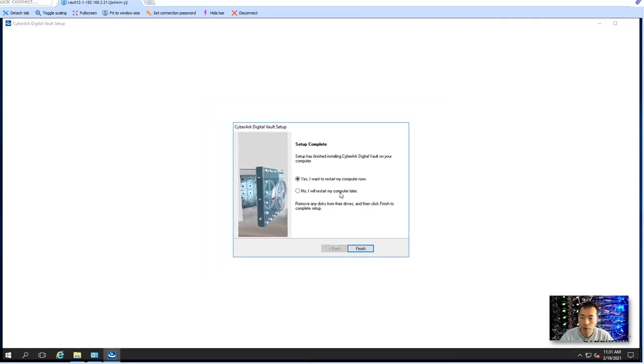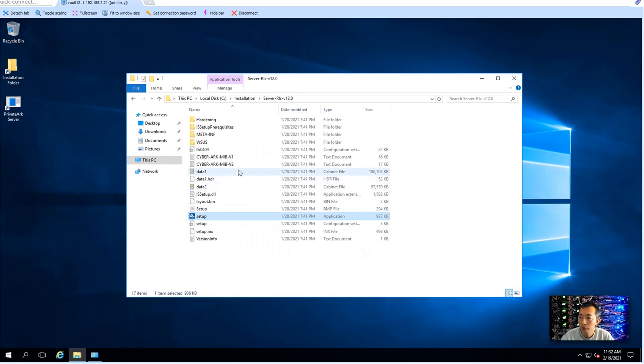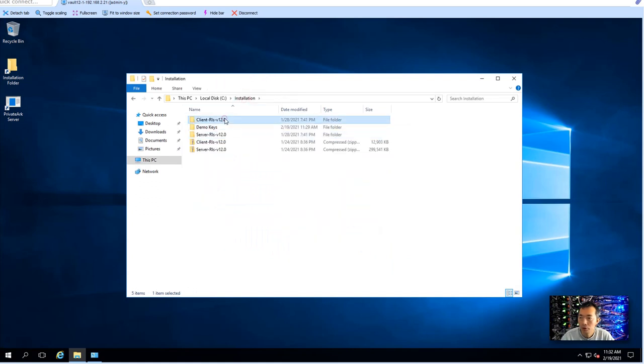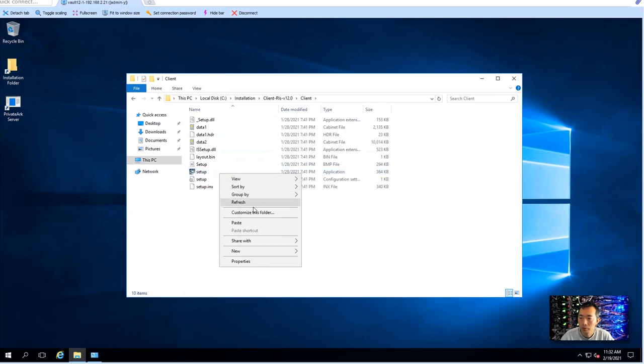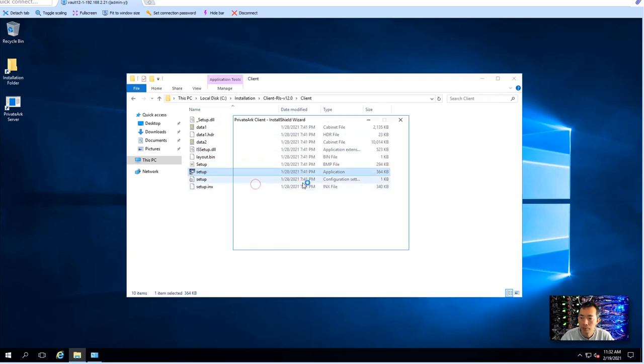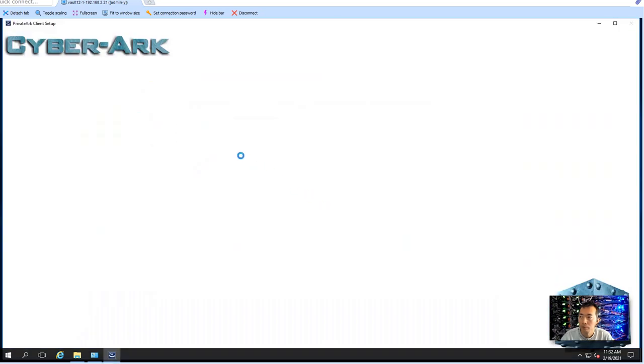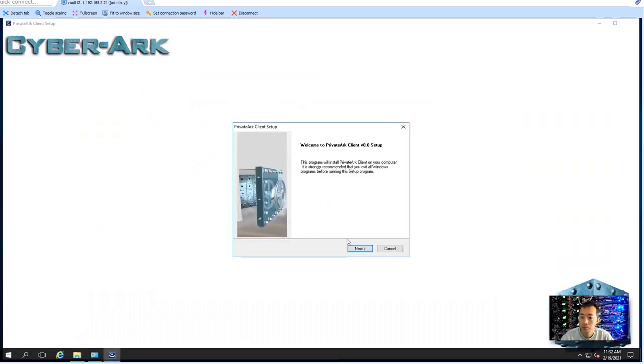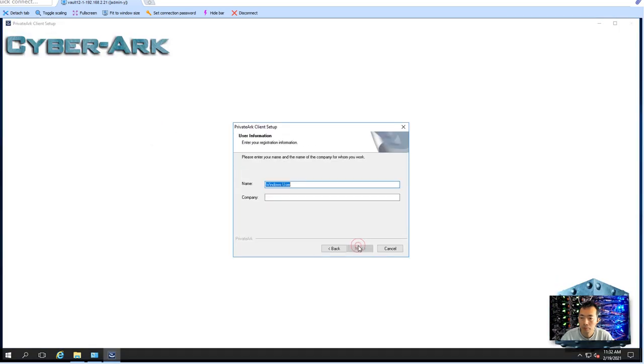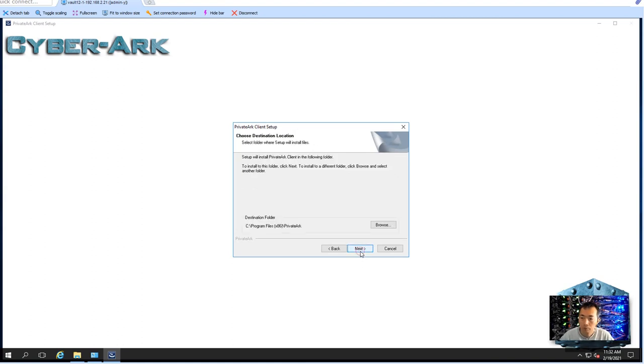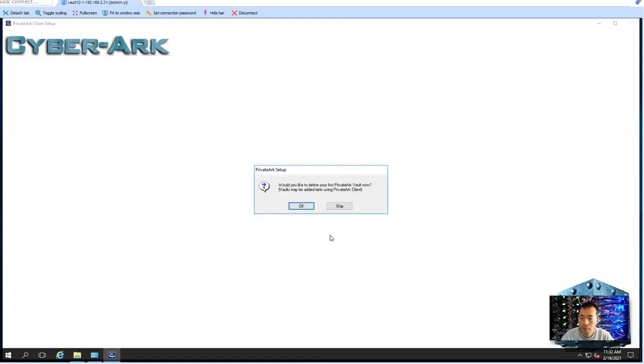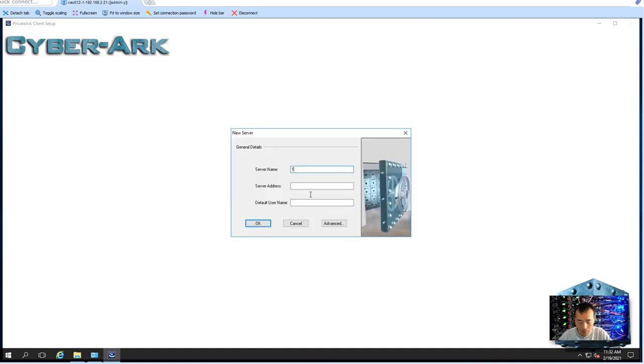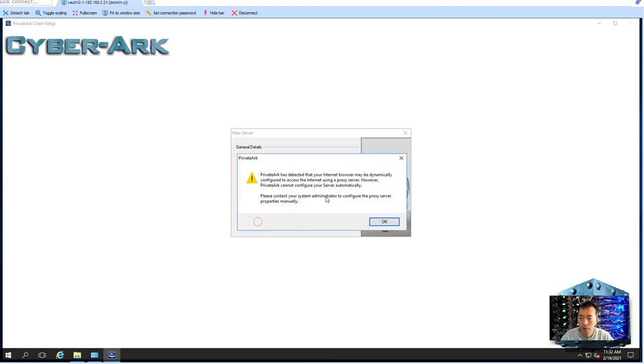Okay the installation has completed successfully and we didn't get an error message but we don't want to restart right now. We have one more component to install that's the client administrator.